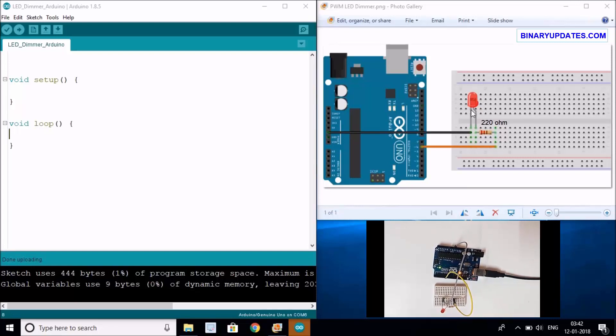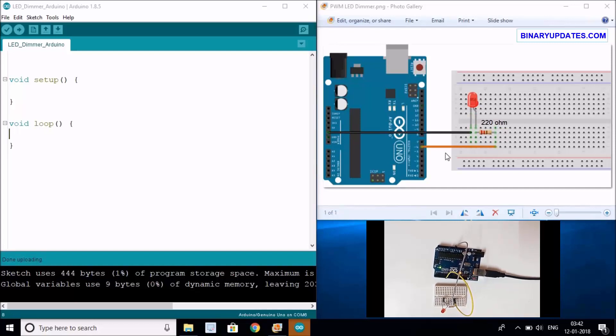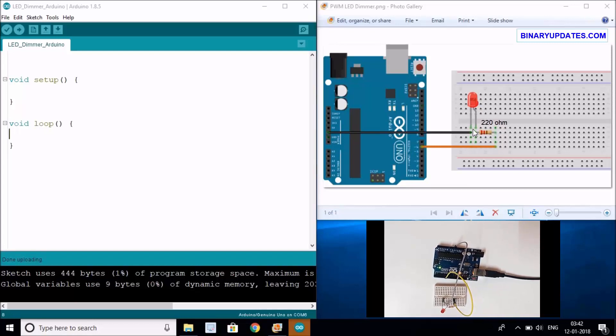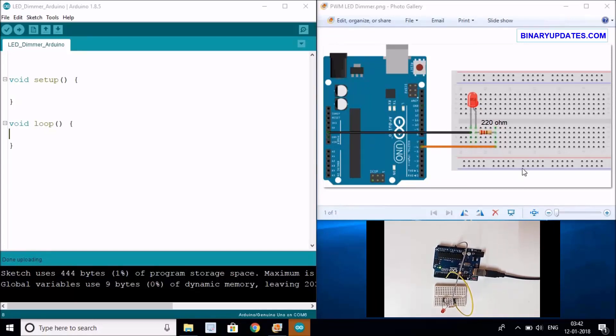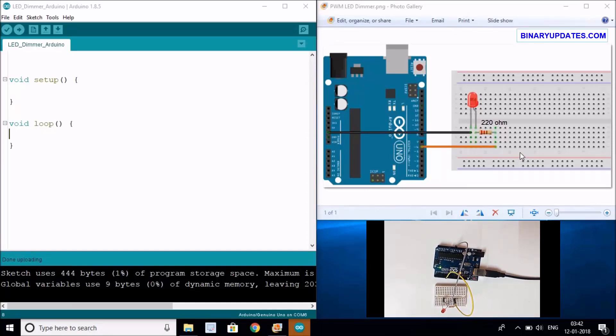As you can see right now in this circuit schematic, I have connected the longer leg of an LED through a resistor to pin number 6 of an Arduino, and the shorter leg of the LED will go to ground. That's a simple circuit that you have to set up.